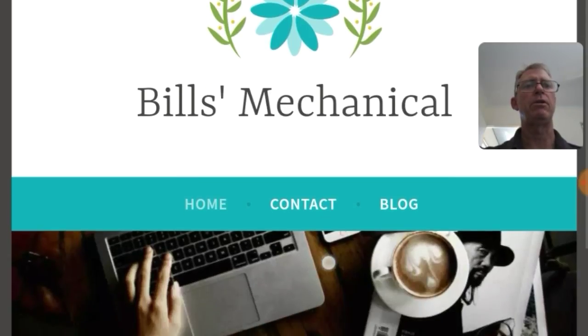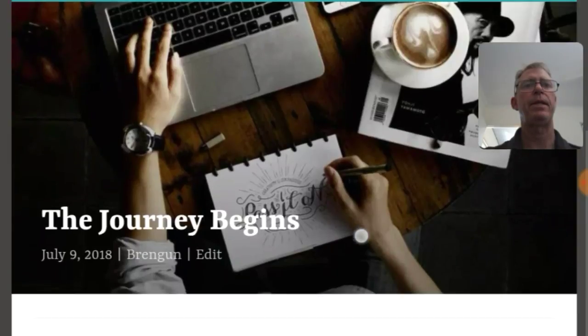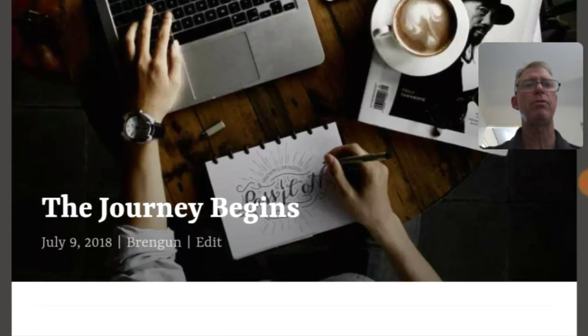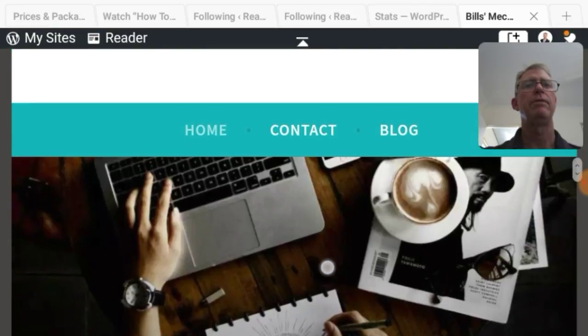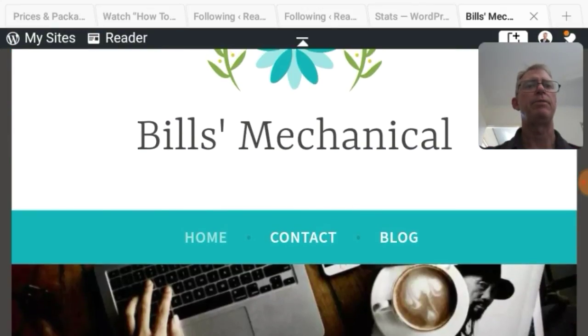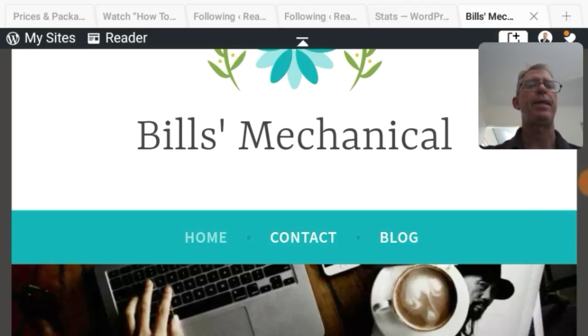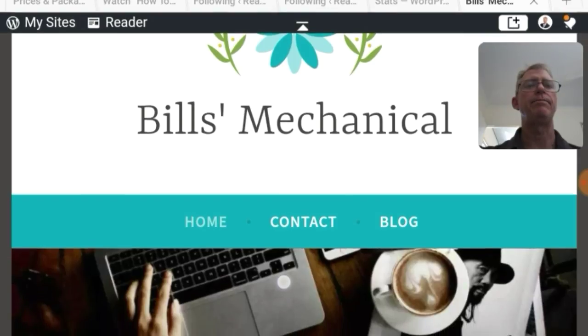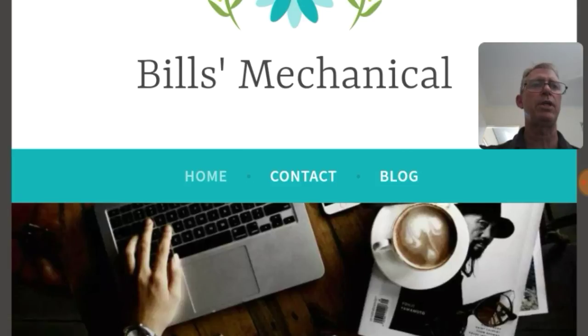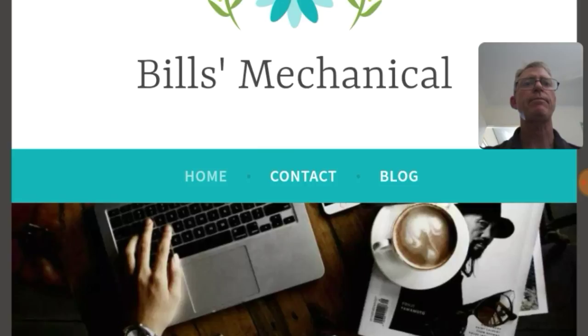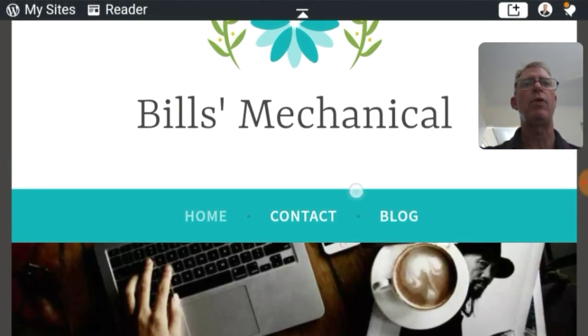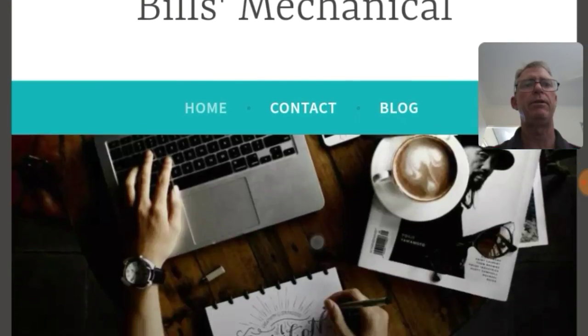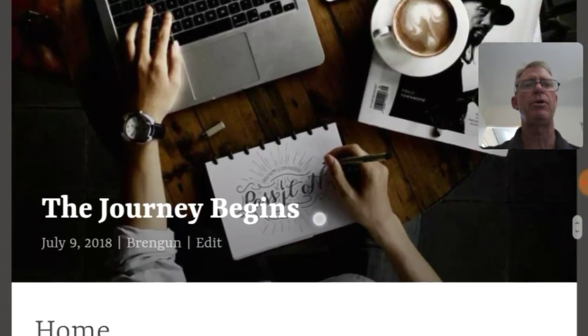Now this doesn't look like a mechanic's shop. At the moment it's got the one blog post. One post and it's the journey begins. So that really this is a simple website. So we just want home contact blog or we can add pages to it and make you know what we do or how long we've been going or about us or contact details which you do want contact details. So you add pages.